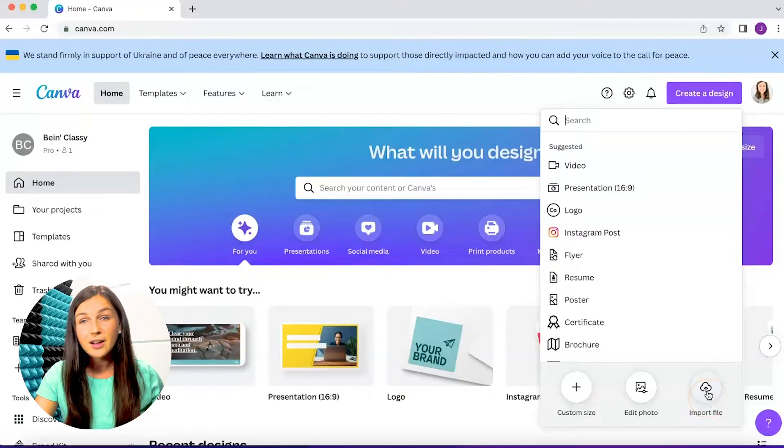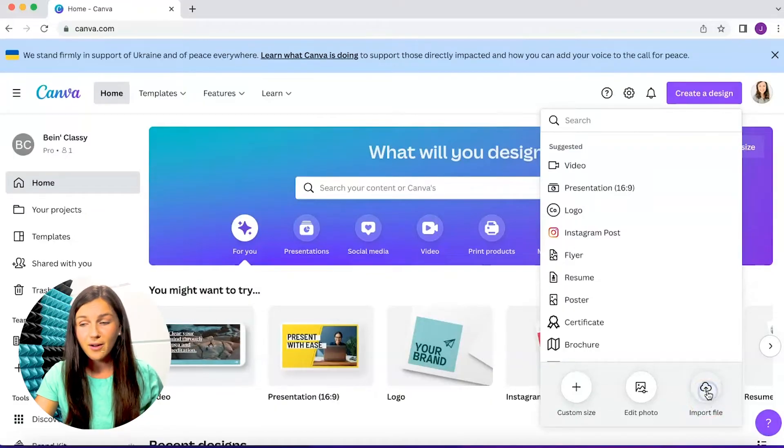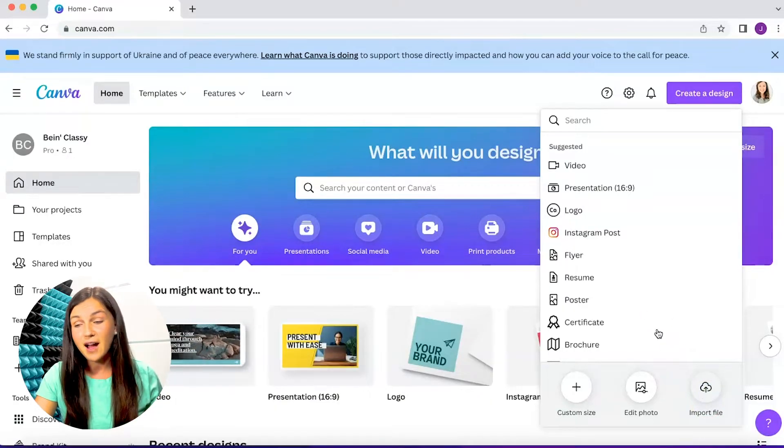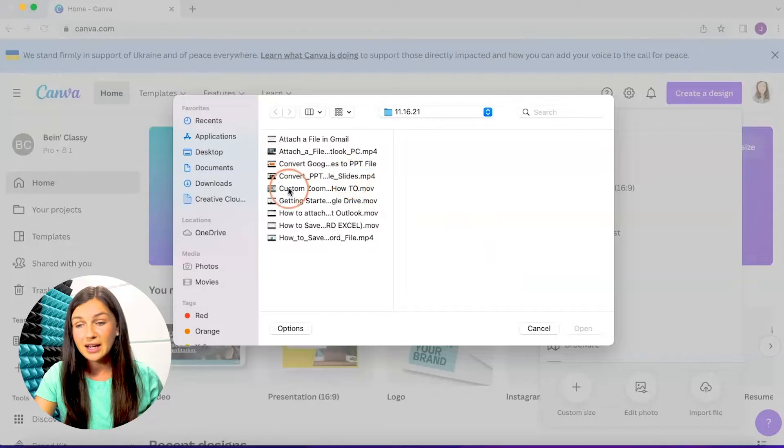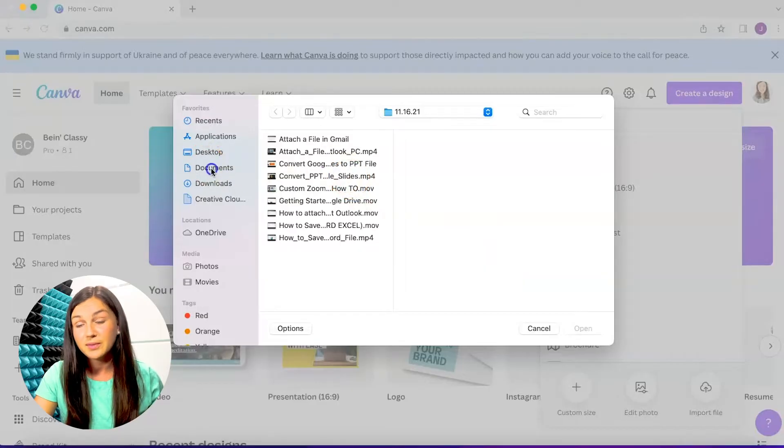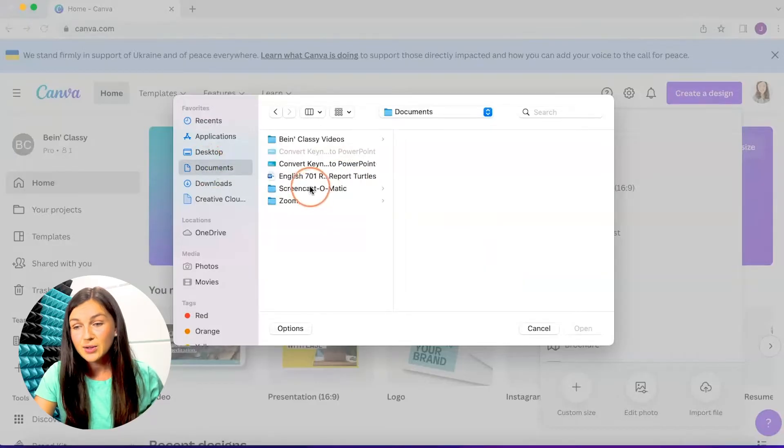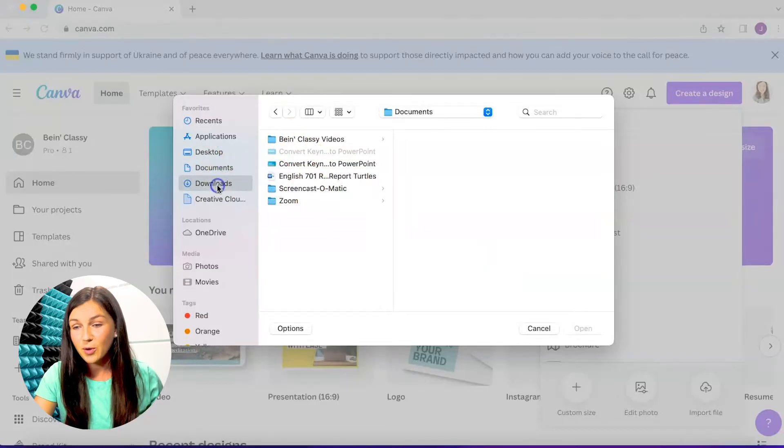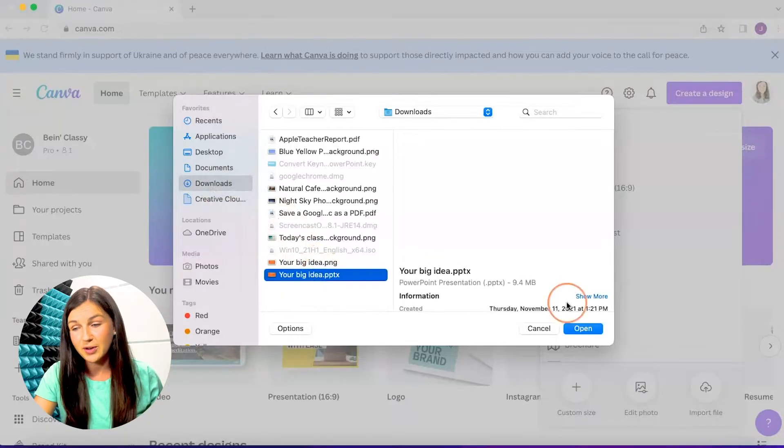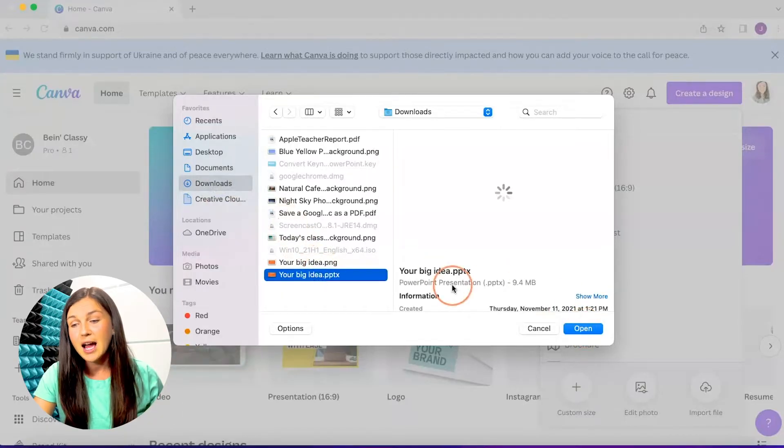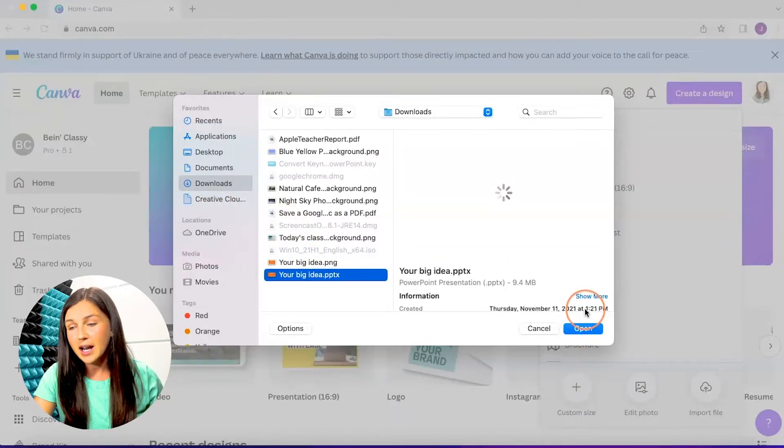I would click on import file and then I would find a file from my computer that I would like to input. So I'm going to look for a PowerPoint file, which is right here. I'm going to open it up.